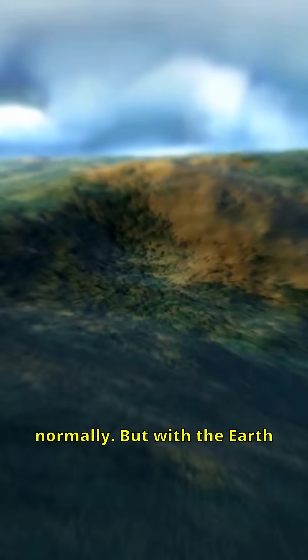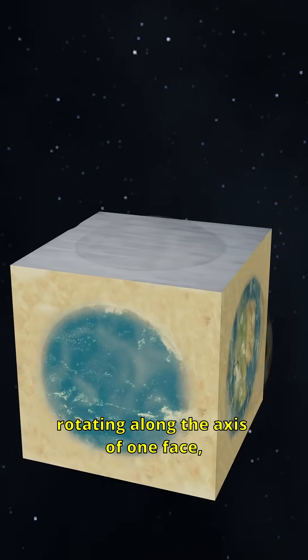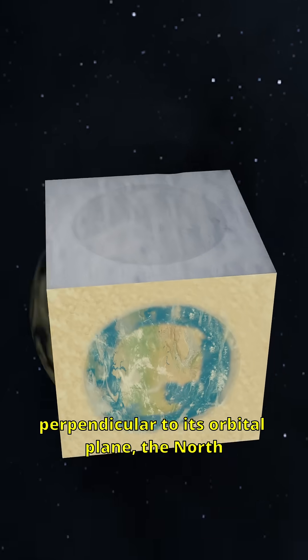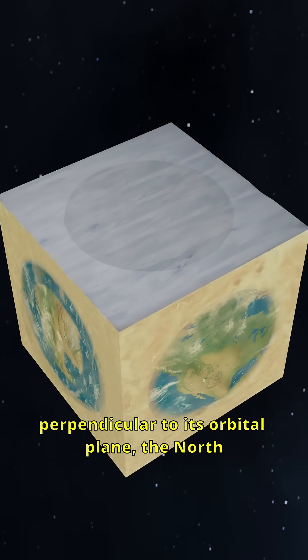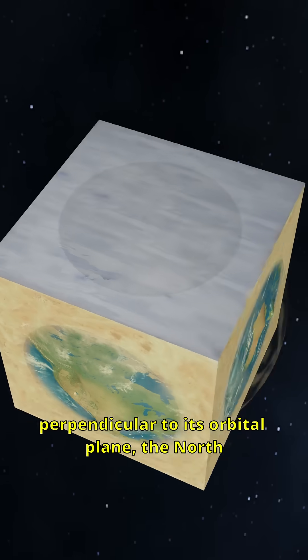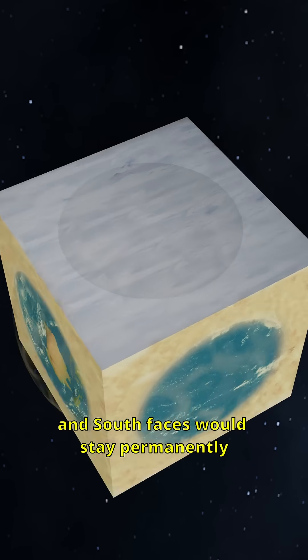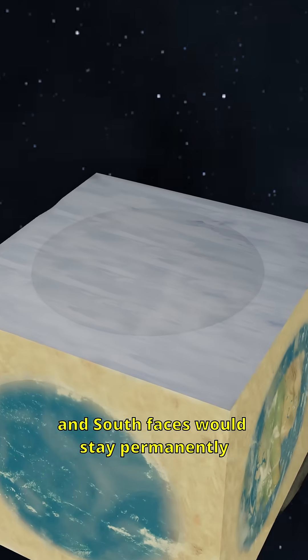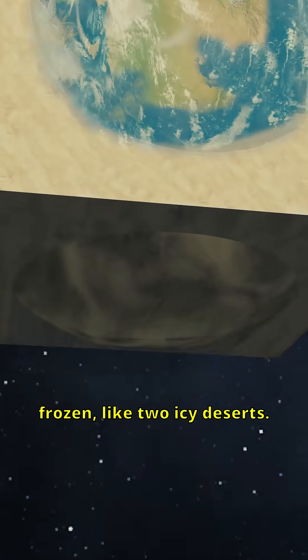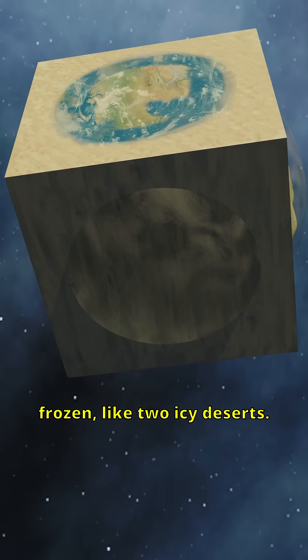But with the Earth rotating along the axis of one face, perpendicular to its orbital plane, the north and south faces would stay permanently frozen, like two icy deserts.